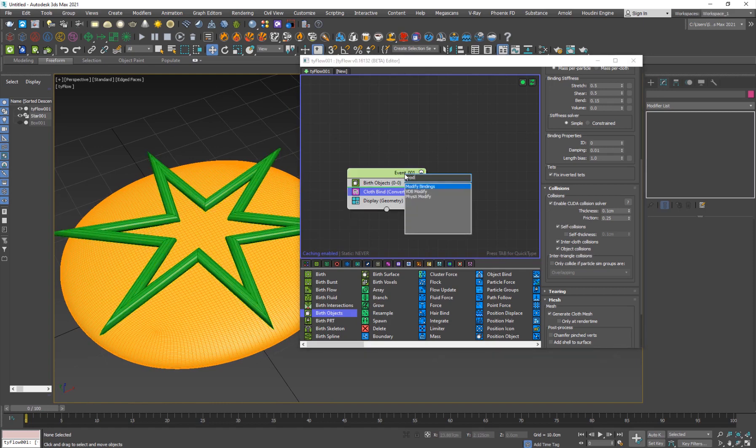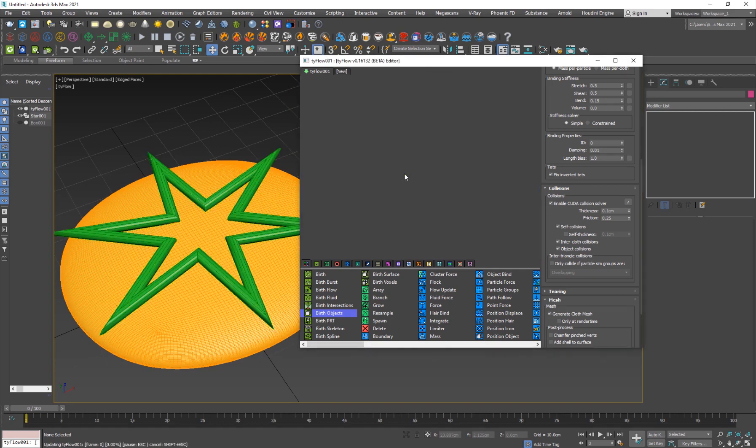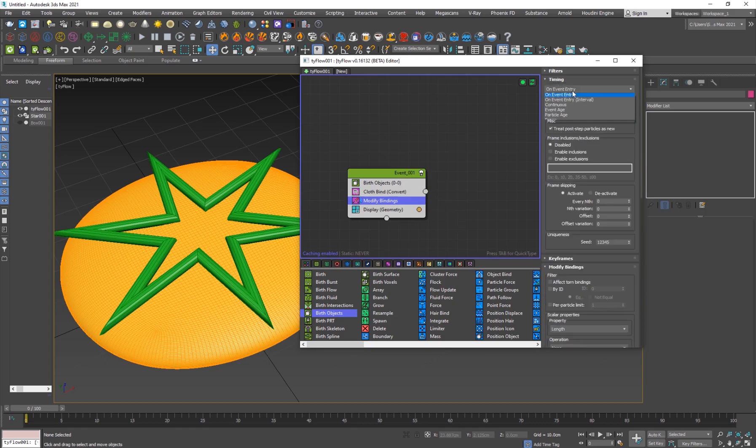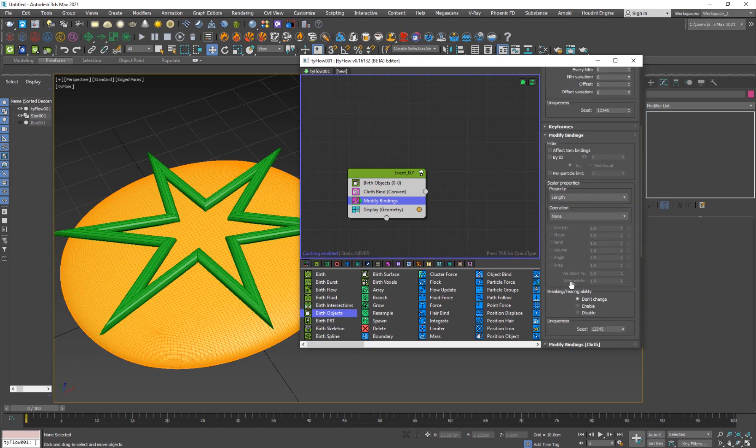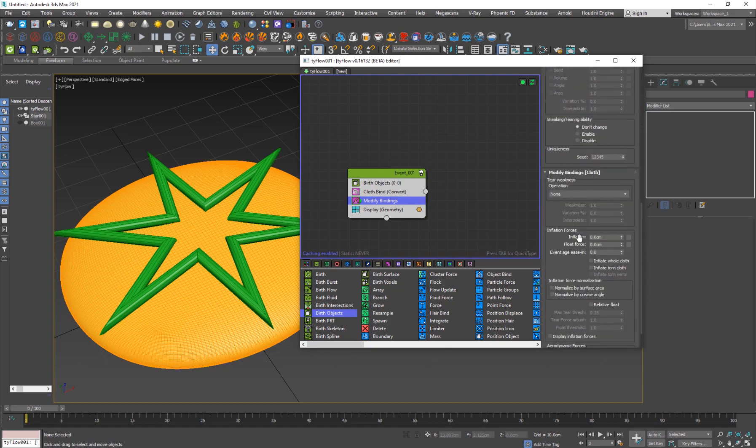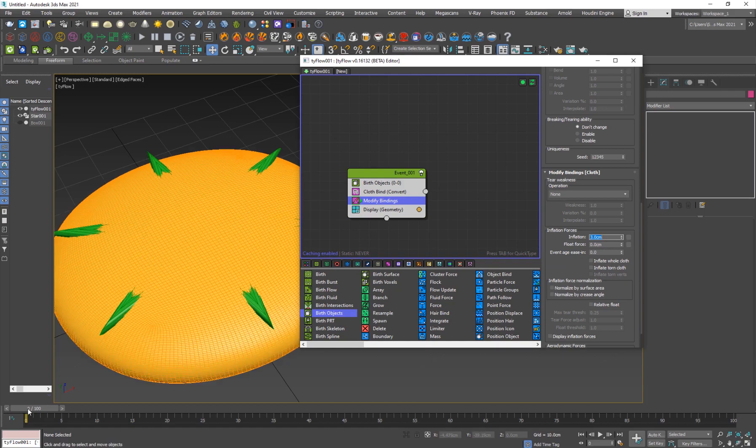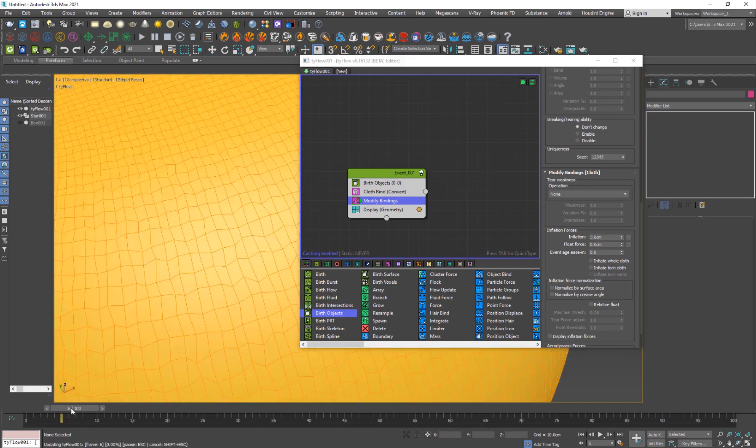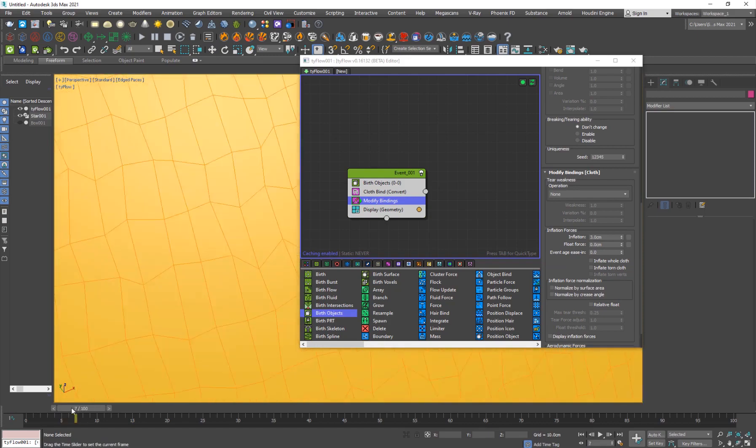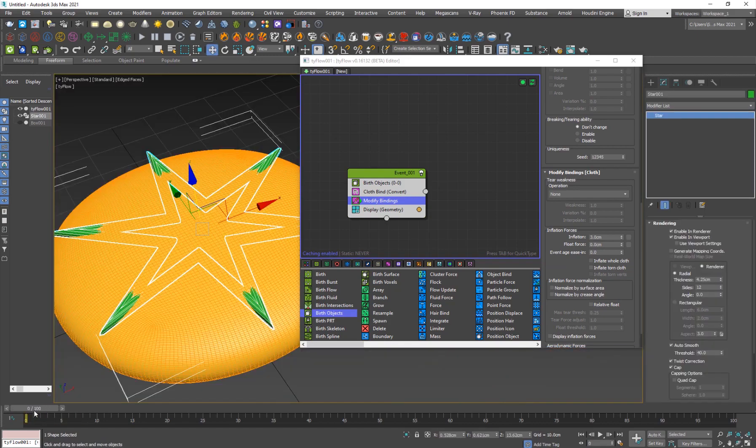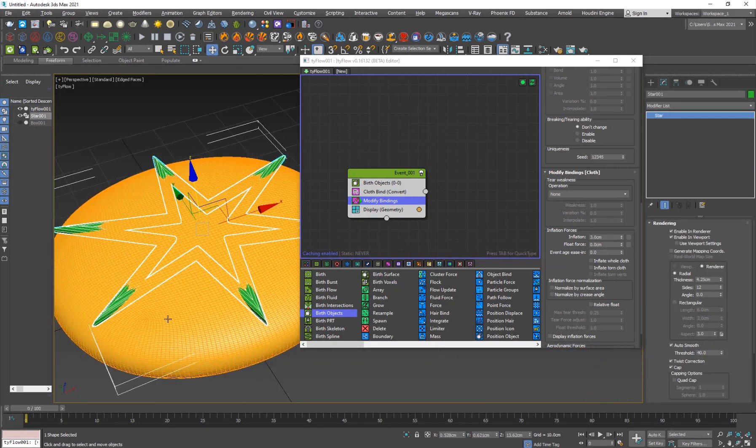Now we want the cloth to sort of grow right, to inflate. I'll add a modify bindings here. I'm just going to set the timing to continuous and I'll go into the inflation. I'll set this to like 3 for now and now you'll see that the cloth will be inflating and it'll get bigger and bigger.